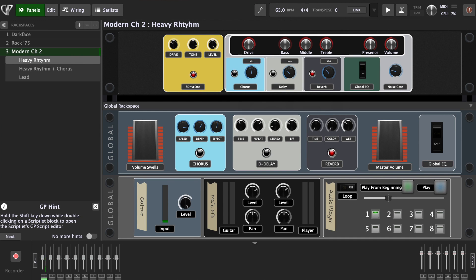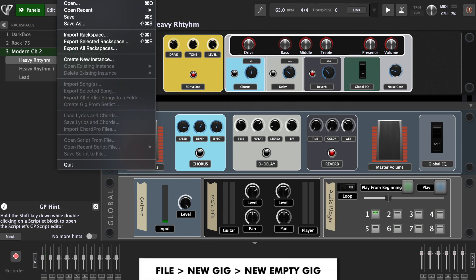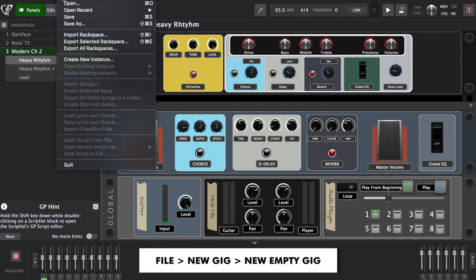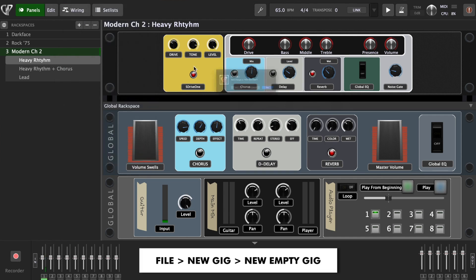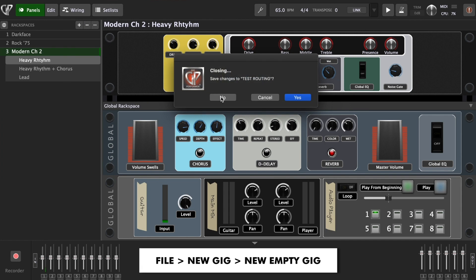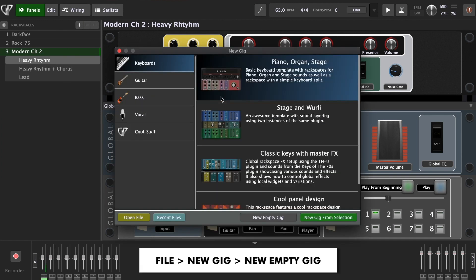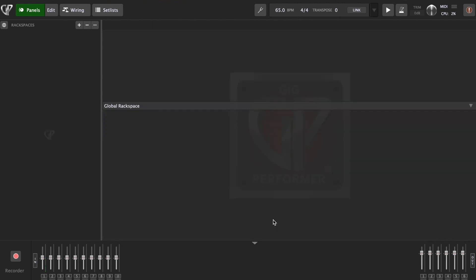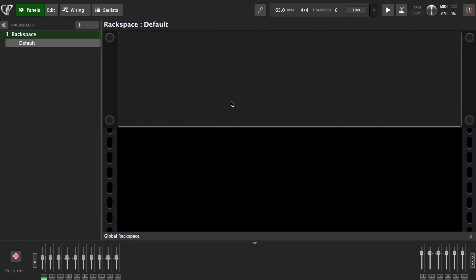So when you open Gig Performer, you go to File, you choose New Gig. I'm not going to save this. So I'm going to choose New Empty Gig. Now this is how it's going to look like.